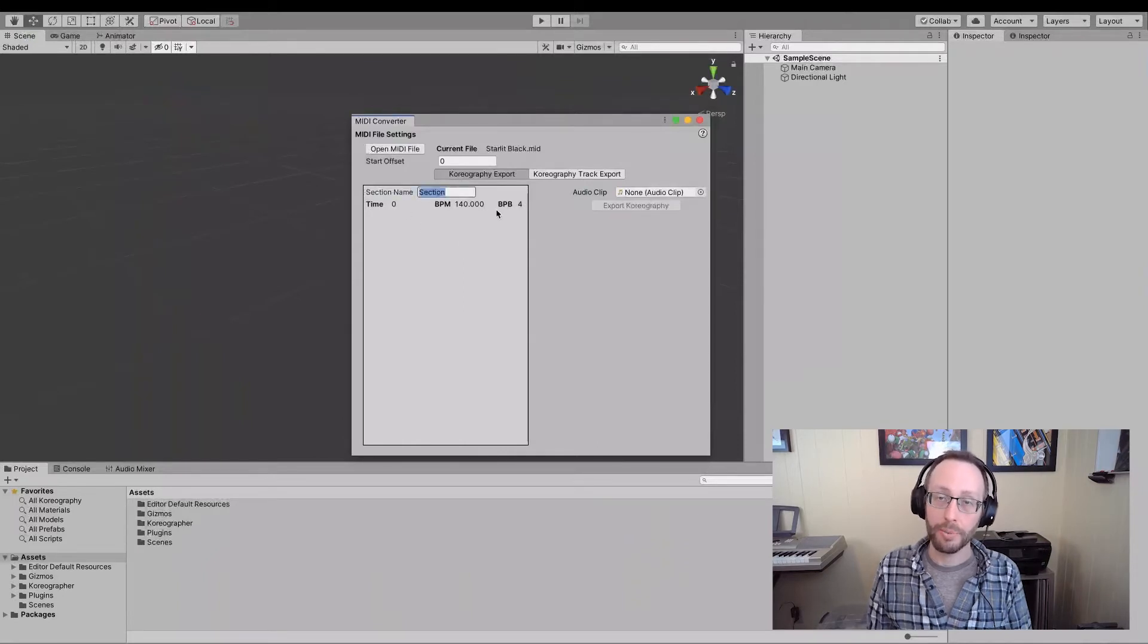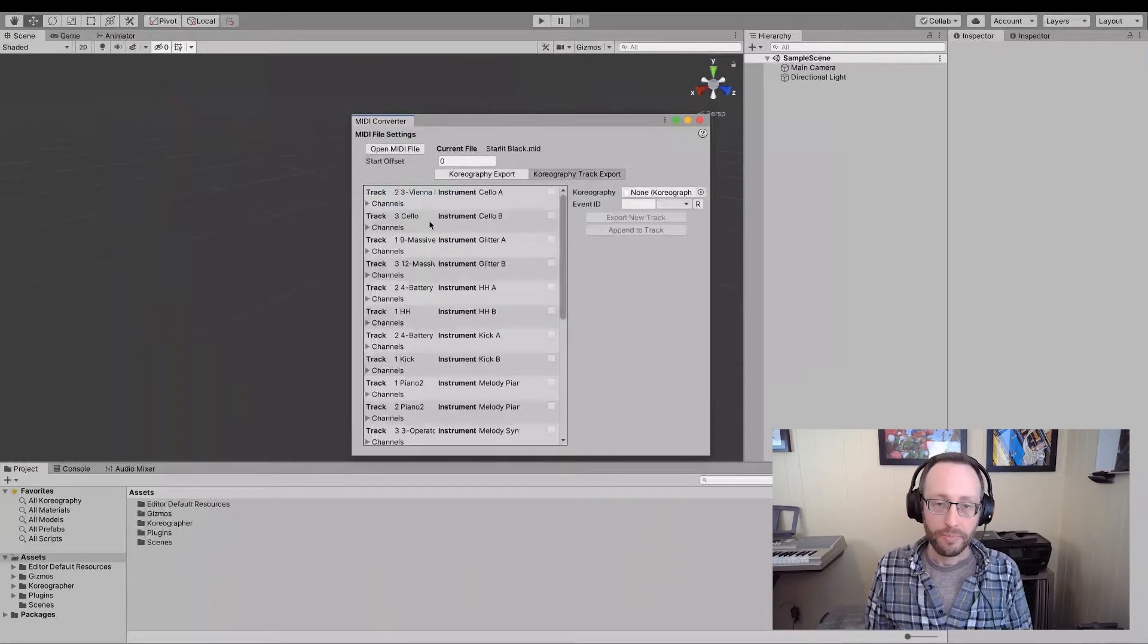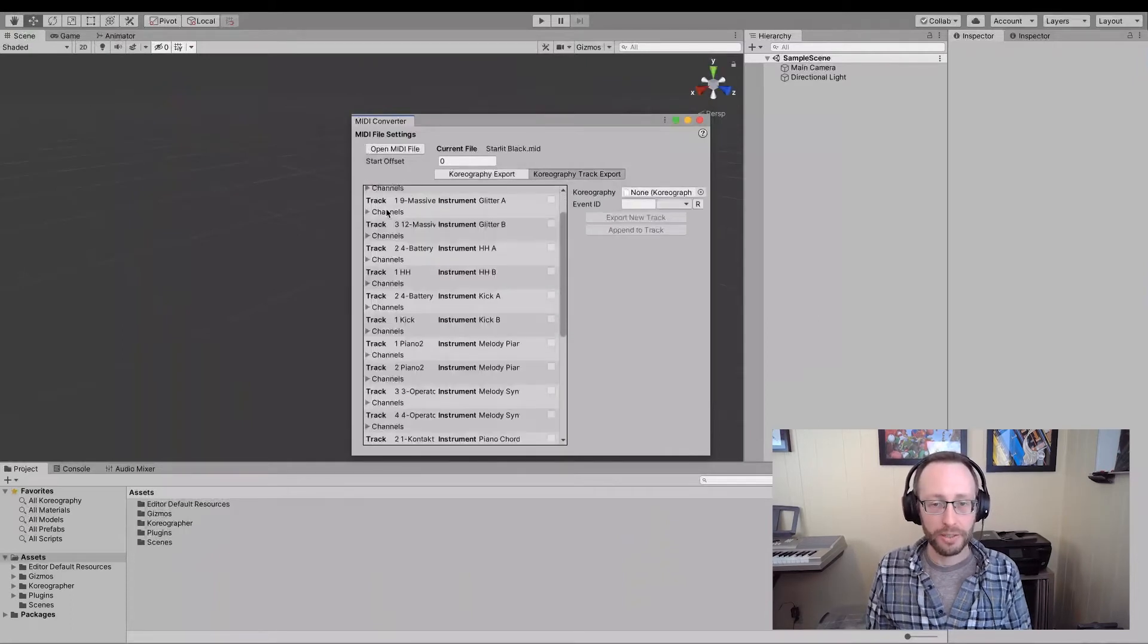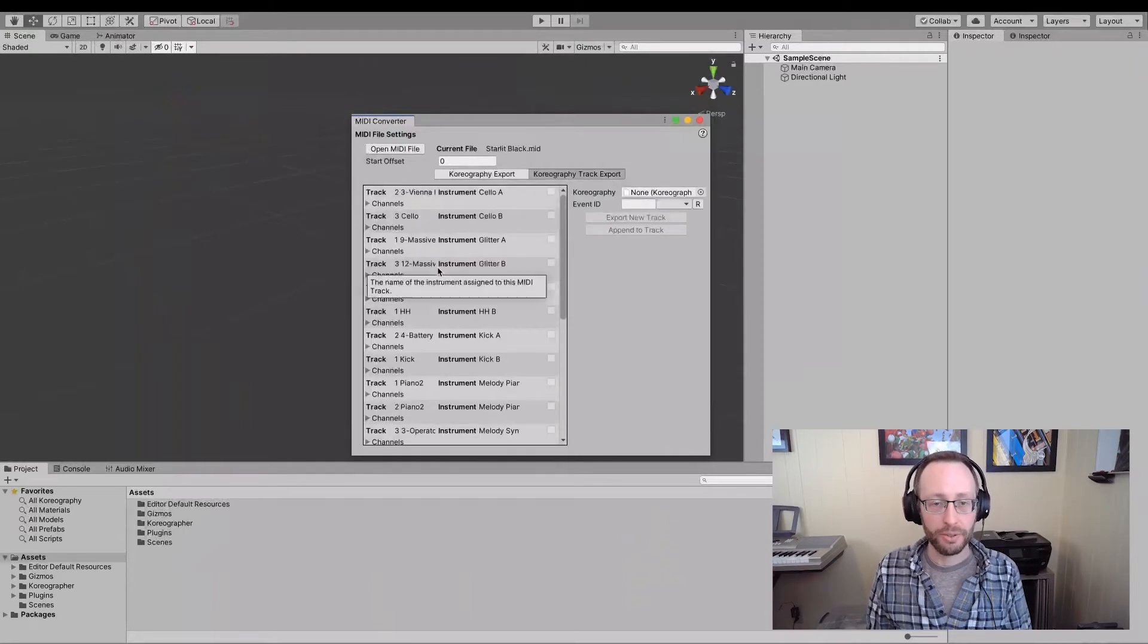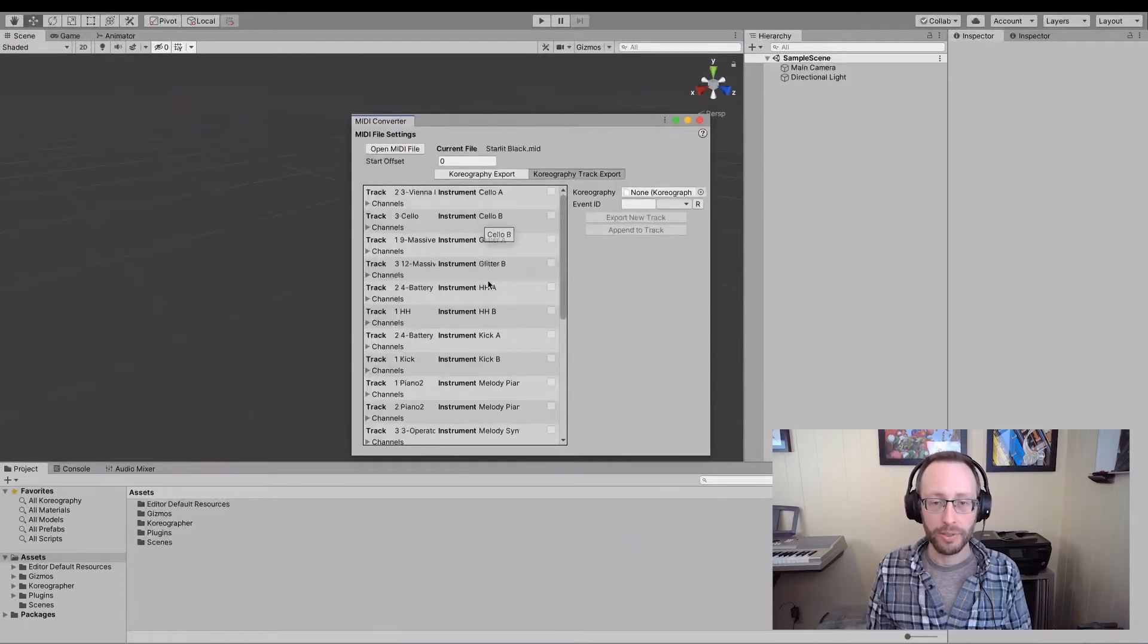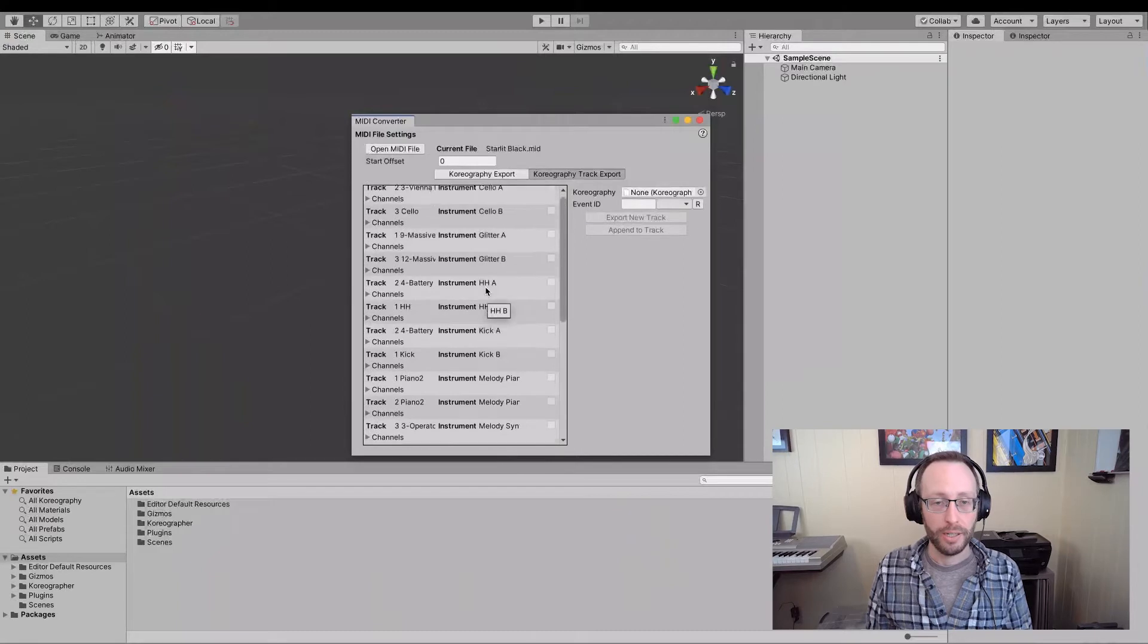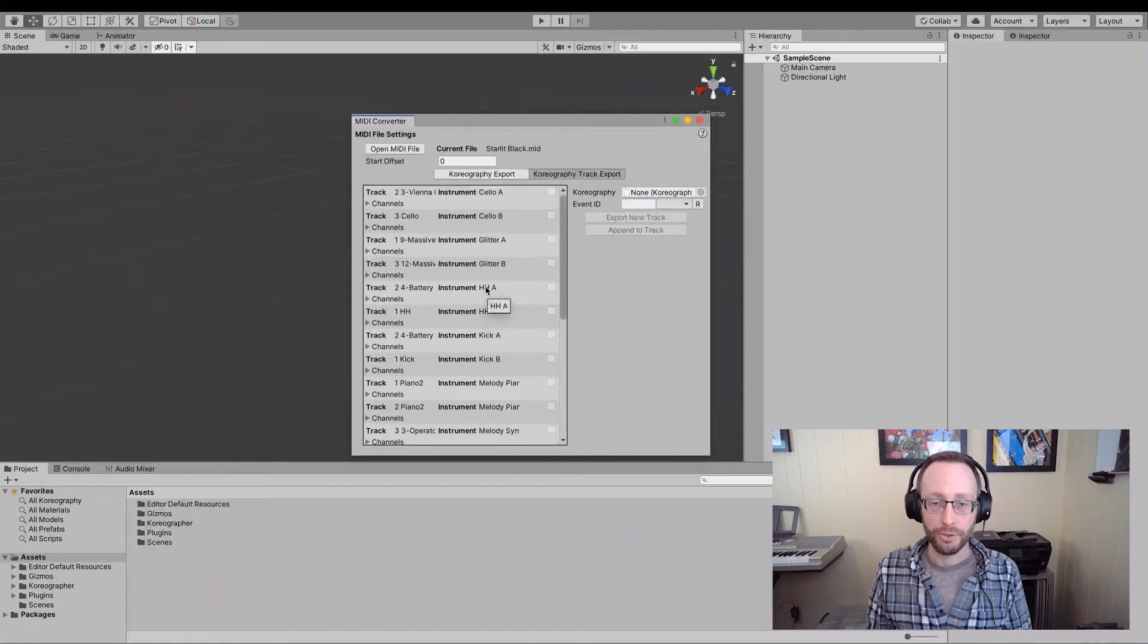We can update the tempo section name if we want. Under here, we'll see that there's a list of instruments and tracks. These are the midi track names over here. And these are the instrument names. These are the instruments that were used in those tracks.